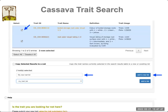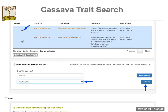Going back to the Cassava trait search page: if you look at the search results, each trait has a little checkbox next to it. You can select the checkbox and then store the traits into a list. You have two options: you can store the traits in a new list, or you can add the traits to an existing list. These lists are very useful when you want to create a phenotyping spreadsheet or file for the field book app to record phenotypes in the field.